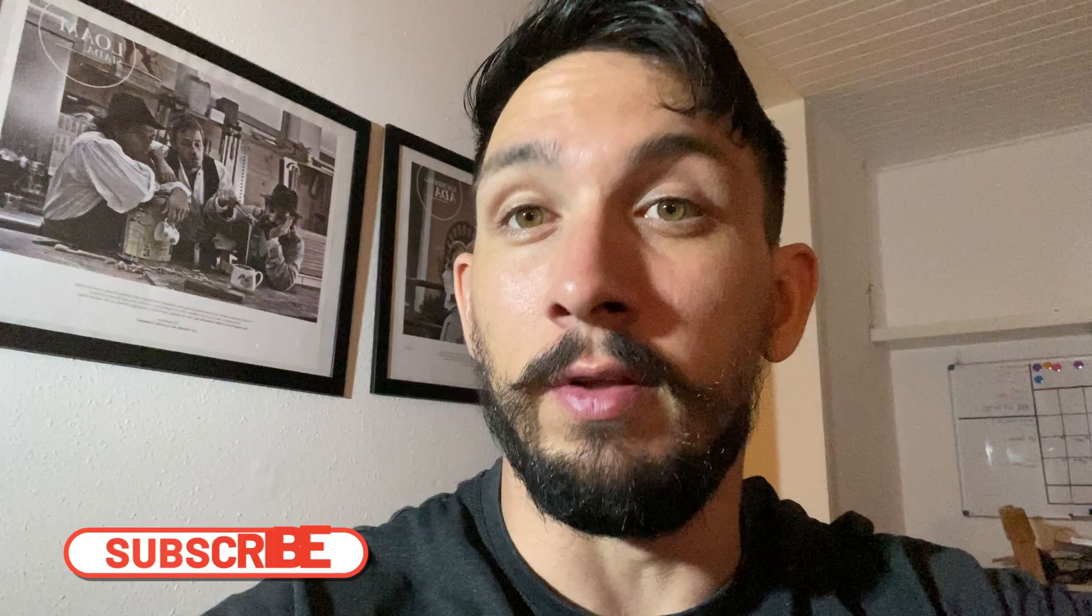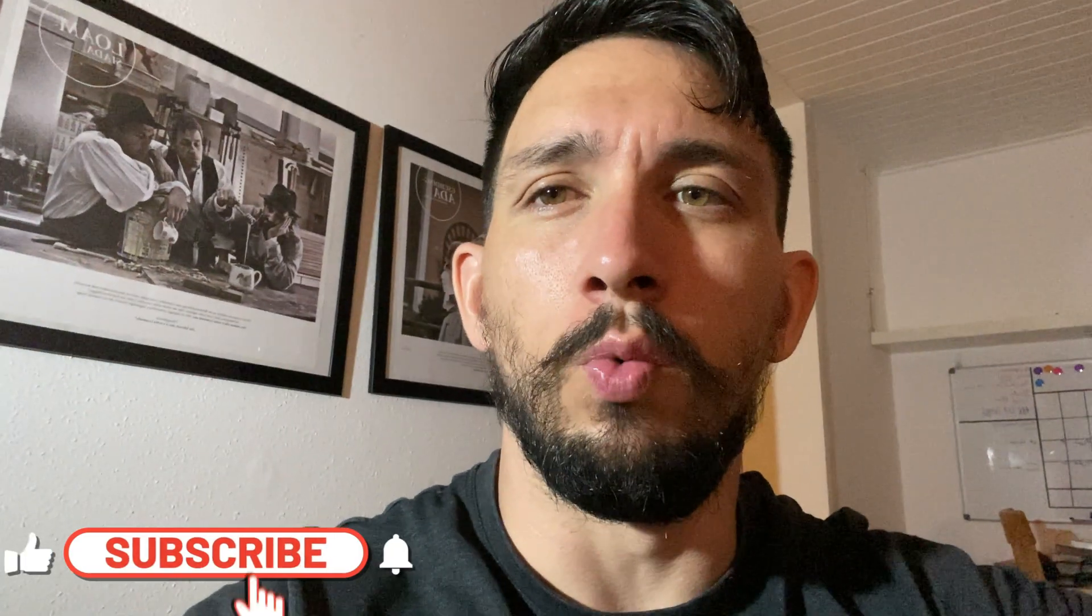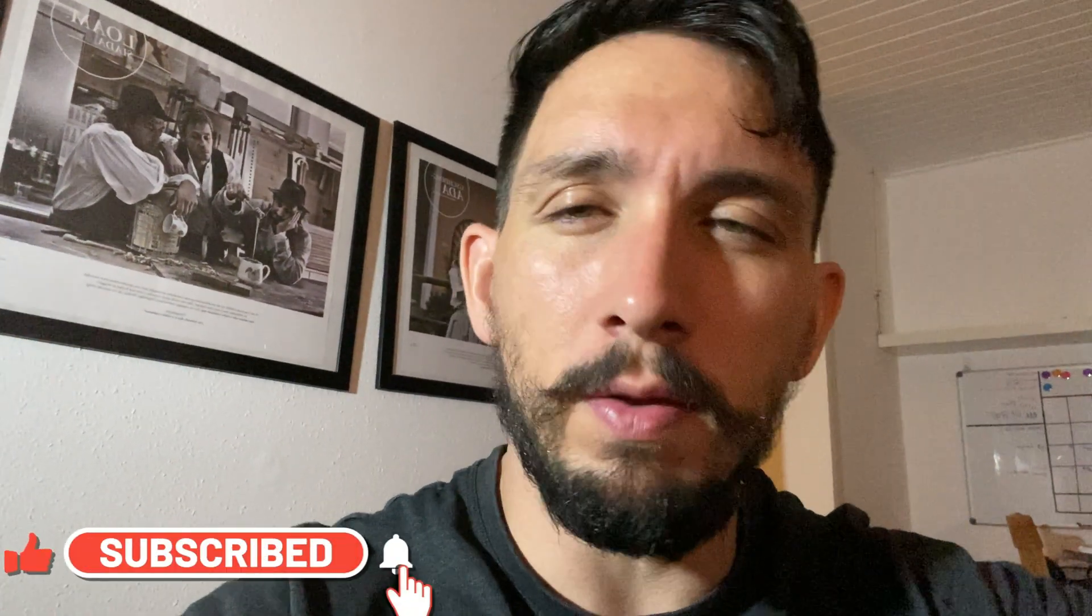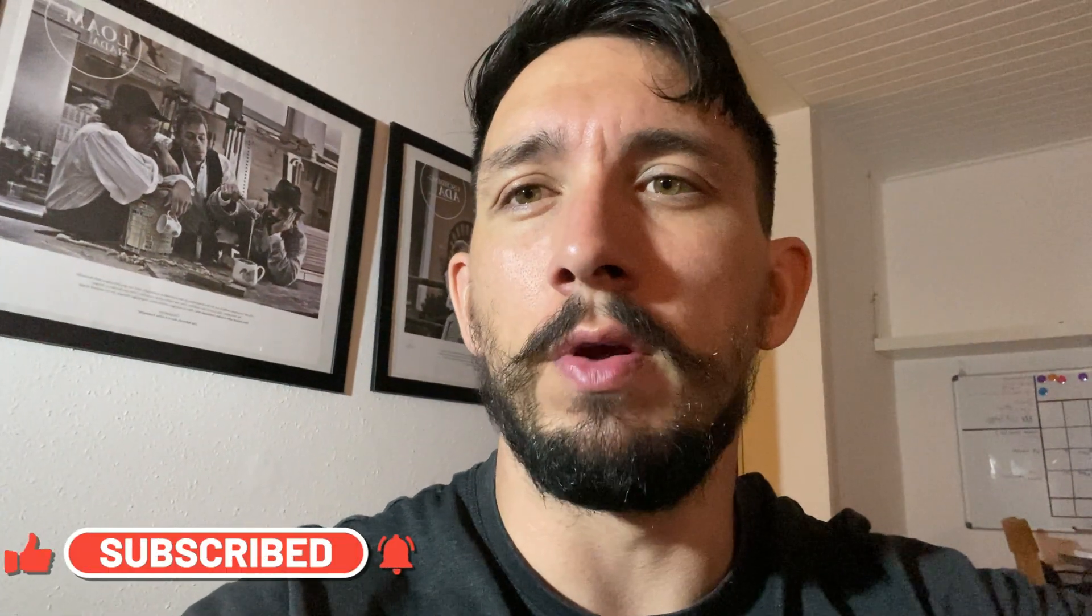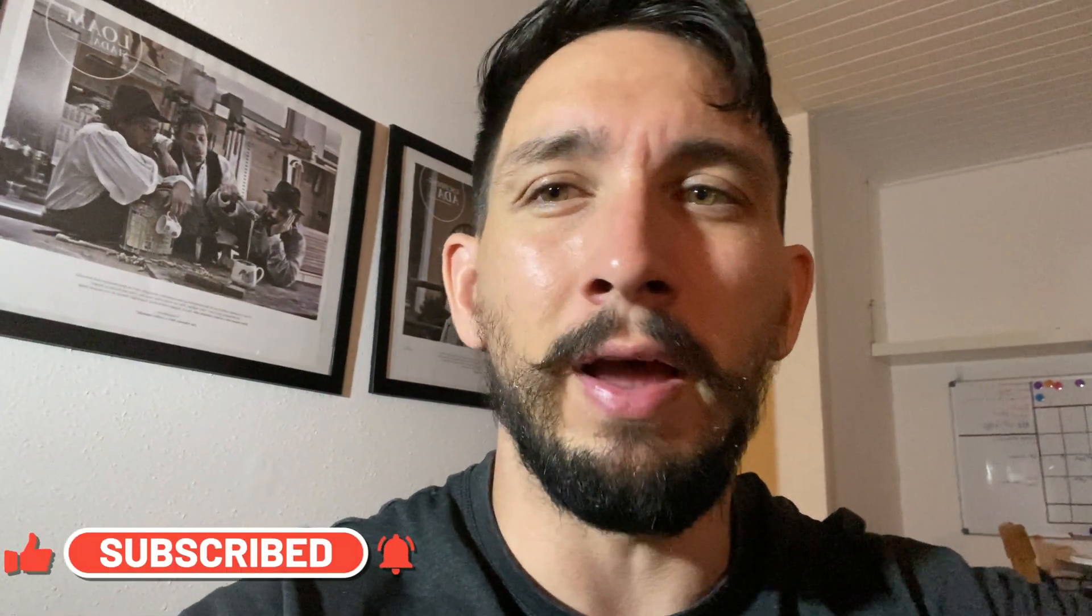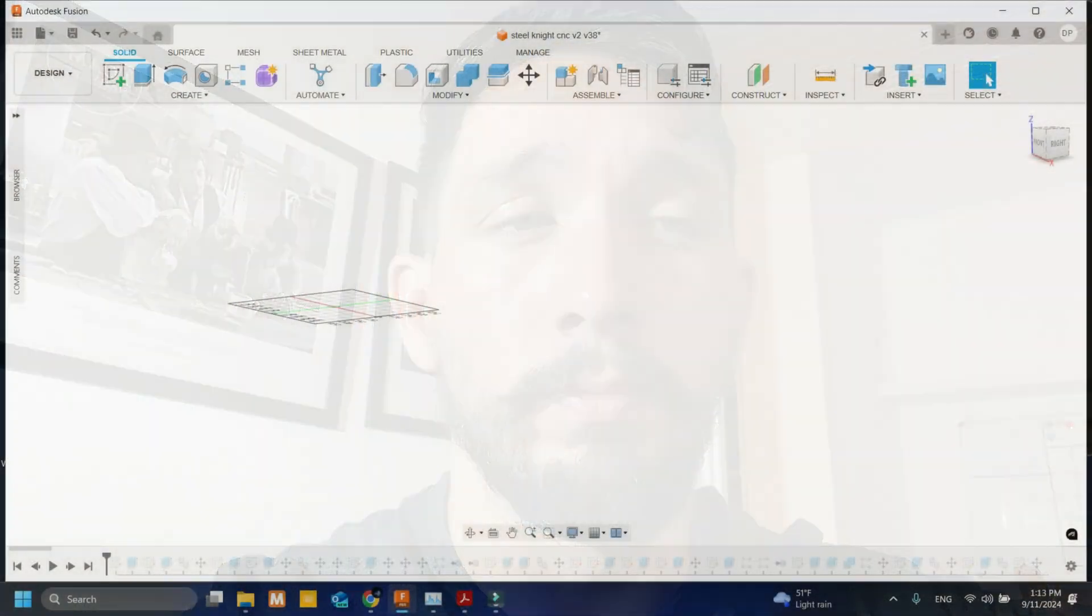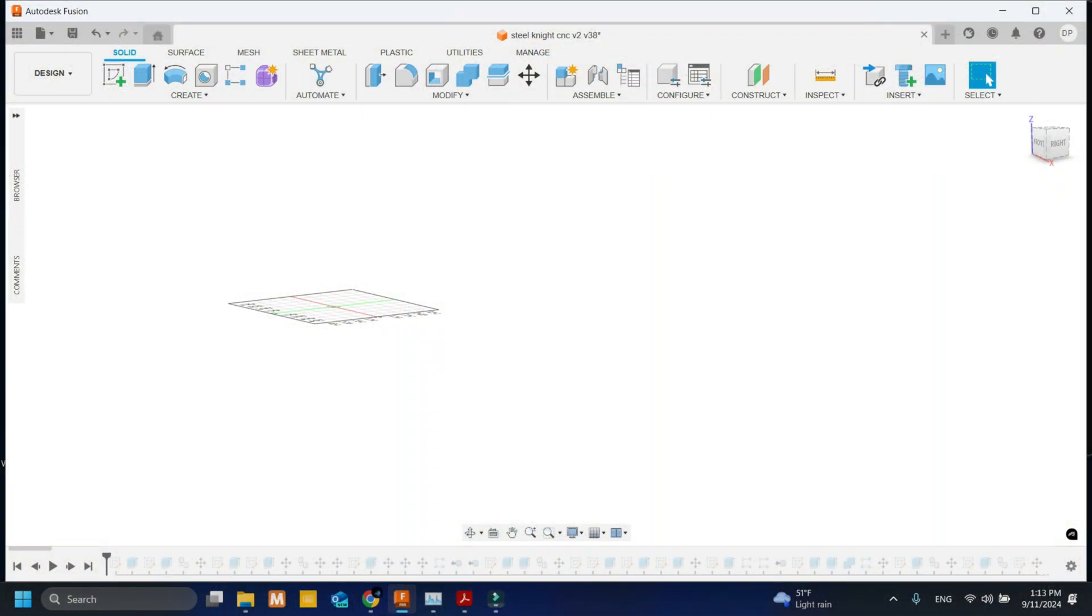Hey everyone, welcome back to the Steel Knight CNC. In today's video we're kicking it off with a new, excited multi-part series where we'll be designing and building a combination welding table, plasma cutter, and milling table integrated with capabilities. This table will be a game changer for the workshop that needs flexibility and precision and also has minimum space requirements.